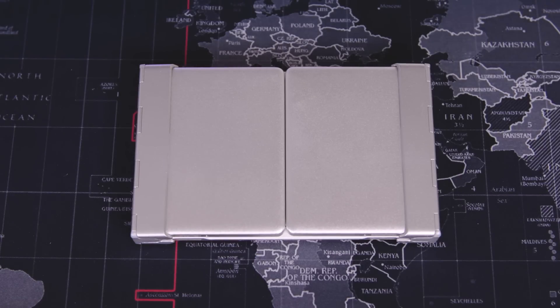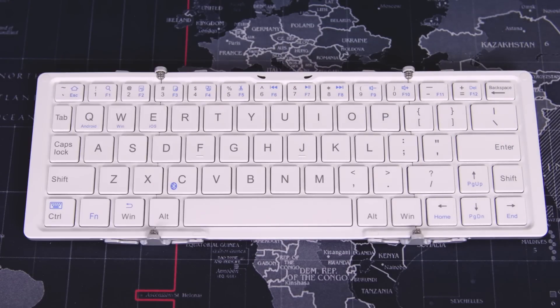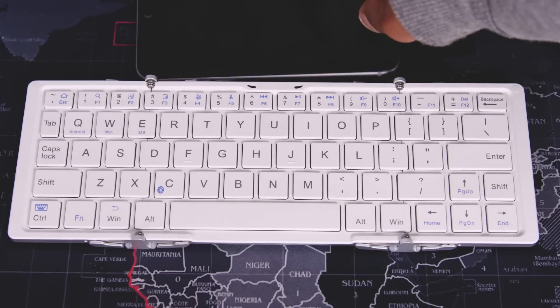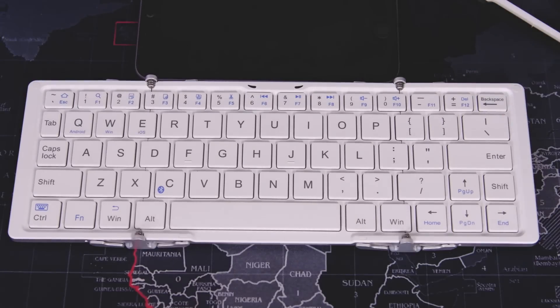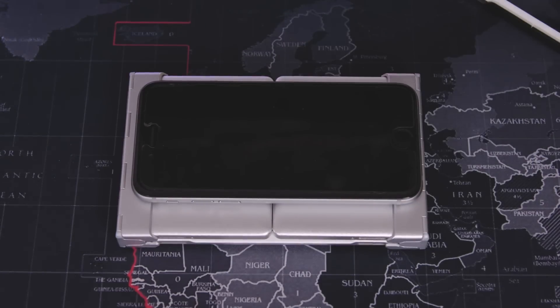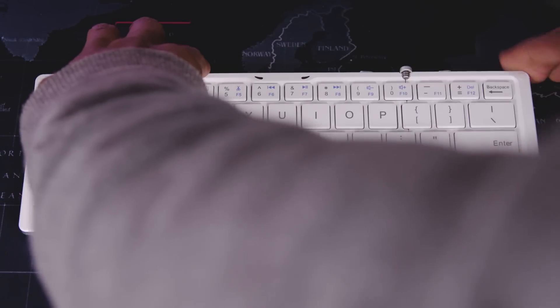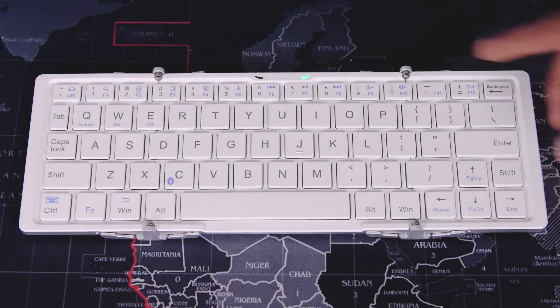This device works just like any other Bluetooth keyboard with the exception that it folds. To give you an idea of the size, this is my iPhone 6 for comparison. When you open the keyboard it automatically turns on, and this is represented by a green LED.